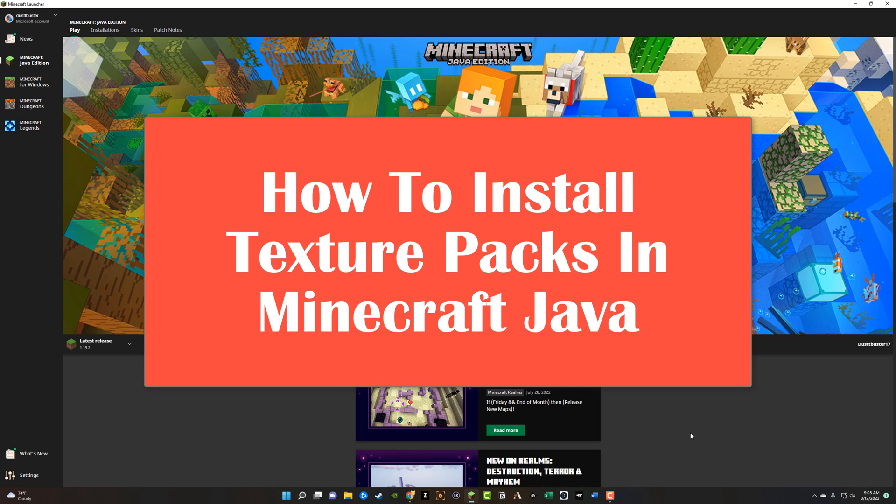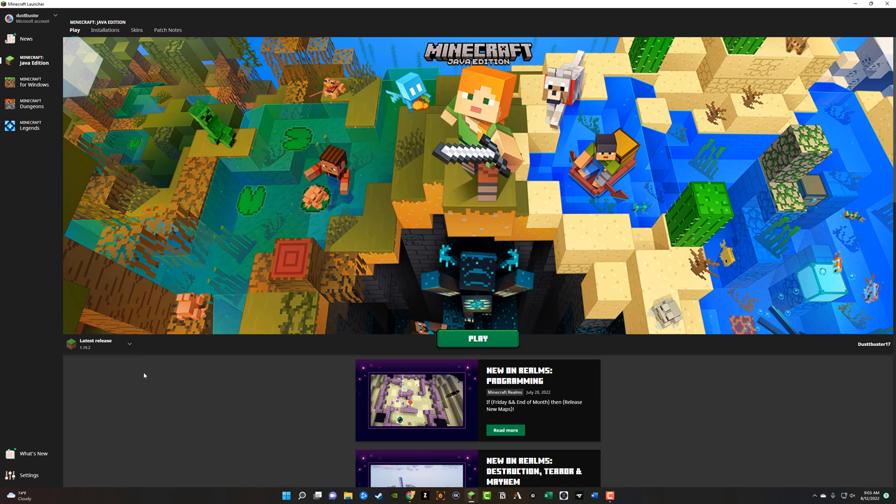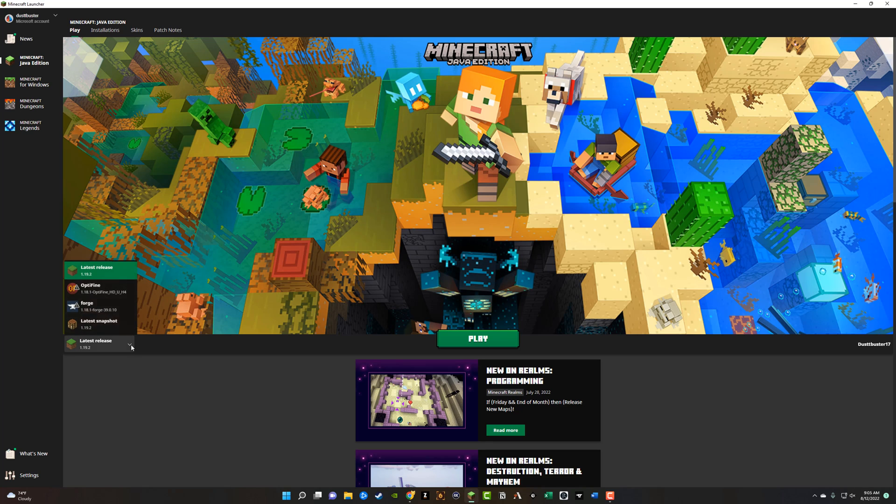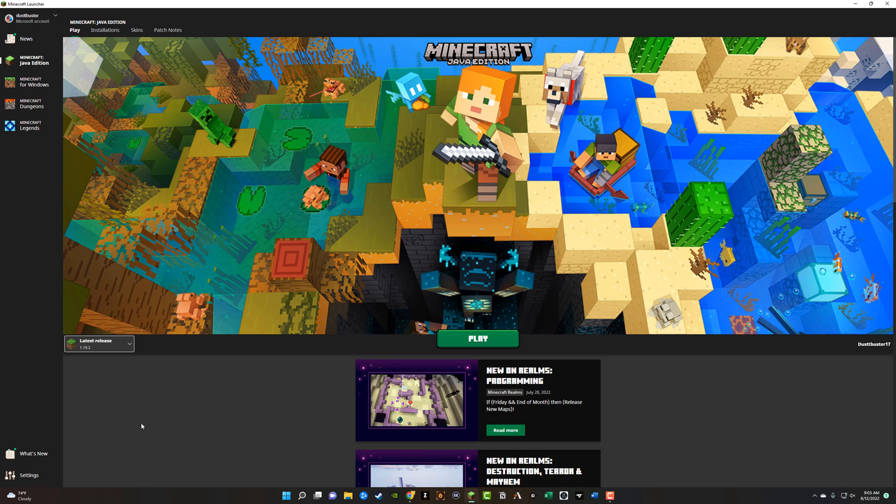So the Java edition of Minecraft, how to install texture packs. I am running the latest version of Minecraft right now, 1.19. So make sure you check and see which version you are running as well, because that is important.